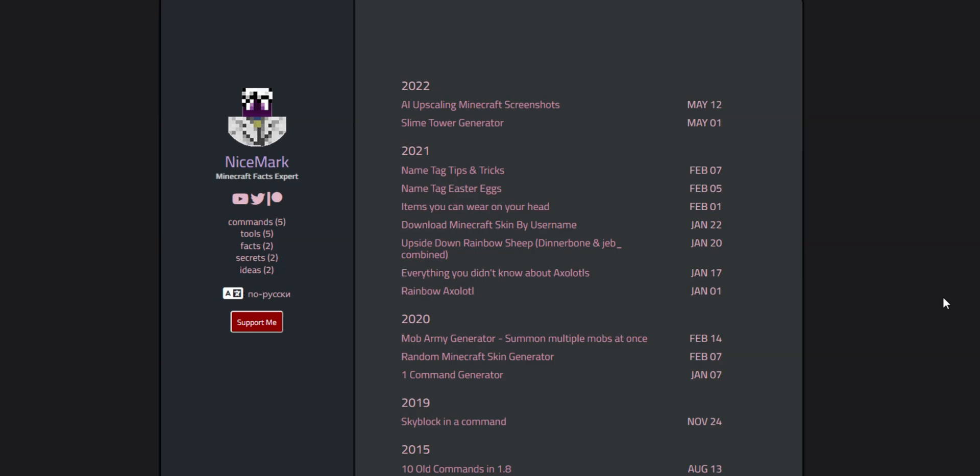Hey guys, I'm NiceMark, and what I have for you today is the results of an experiment that I did. I wanted to find out if you can upscale Minecraft screenshots with AI.